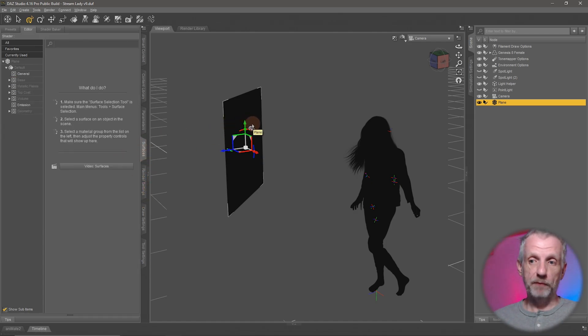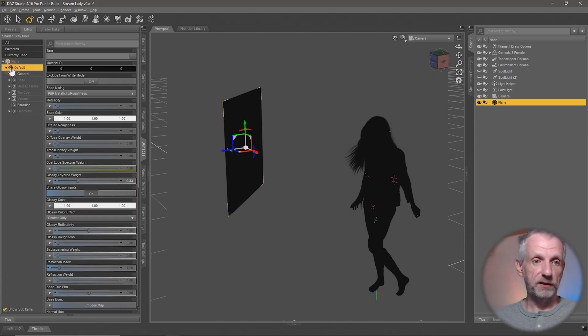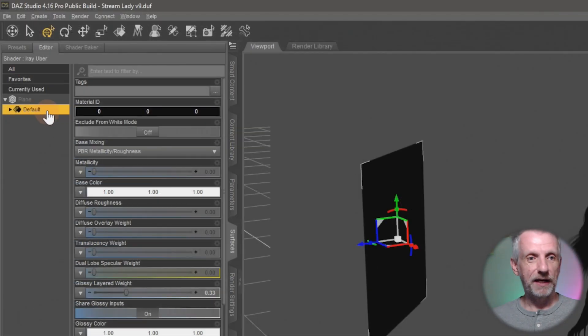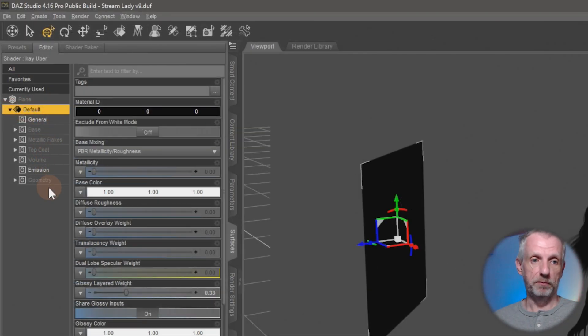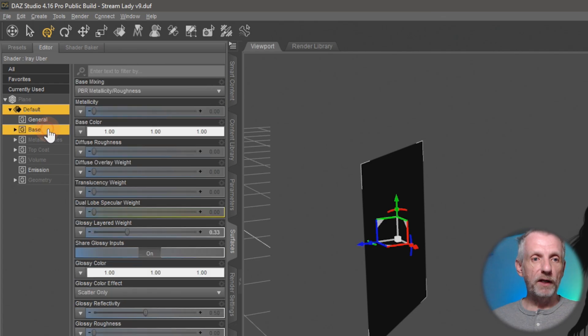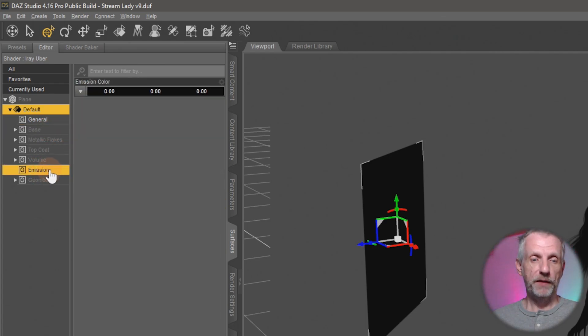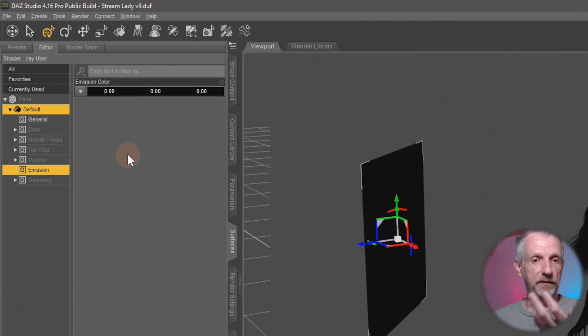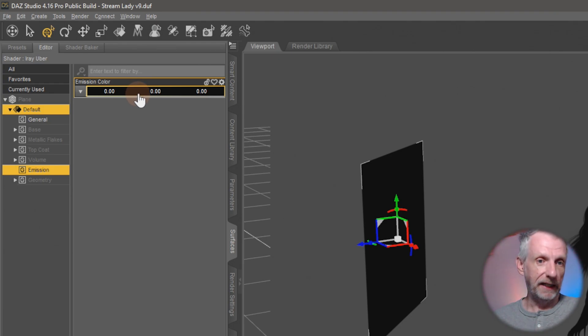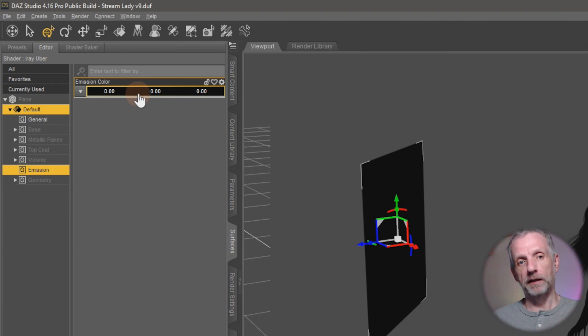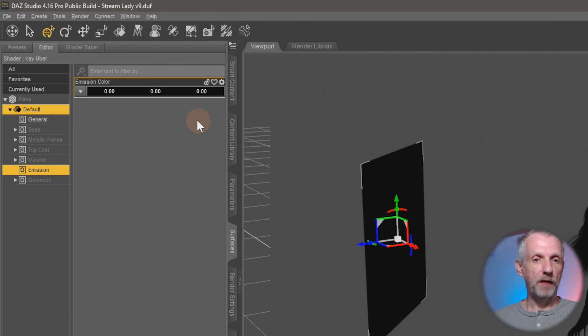On the surfaces tab with my plane selected, I have one surface called default by default, and that is where I can find the default material that's been applied here. We don't have to worry about any of these channels except for the emissions channel. That's the one that will tell Iray this thing needs to be lit up.